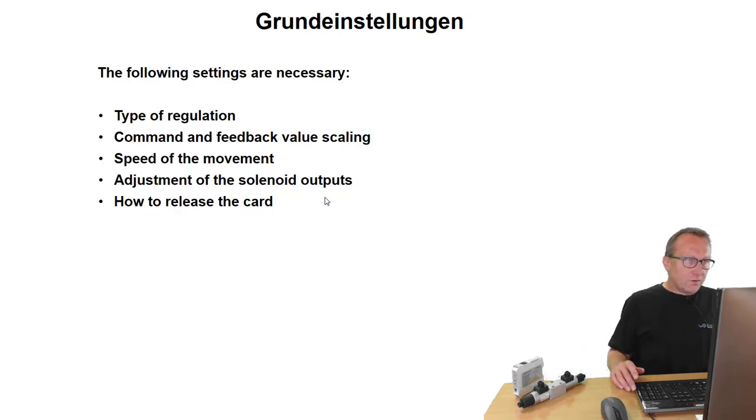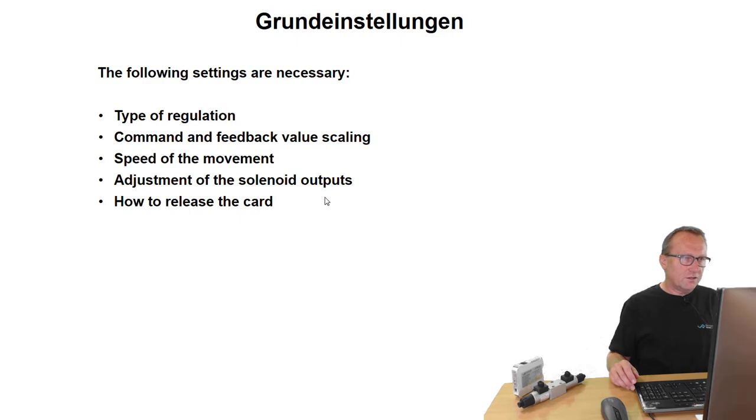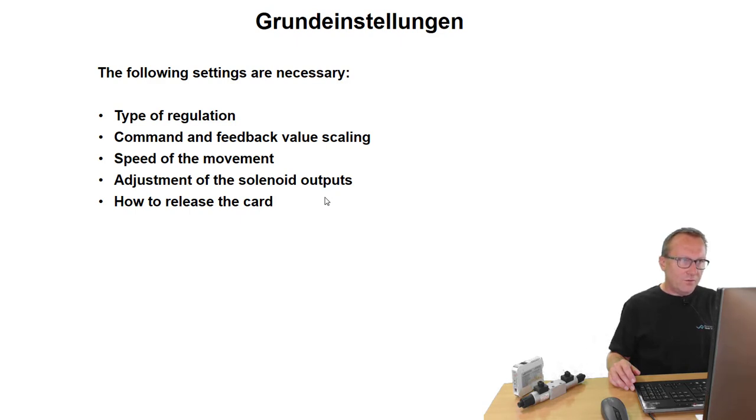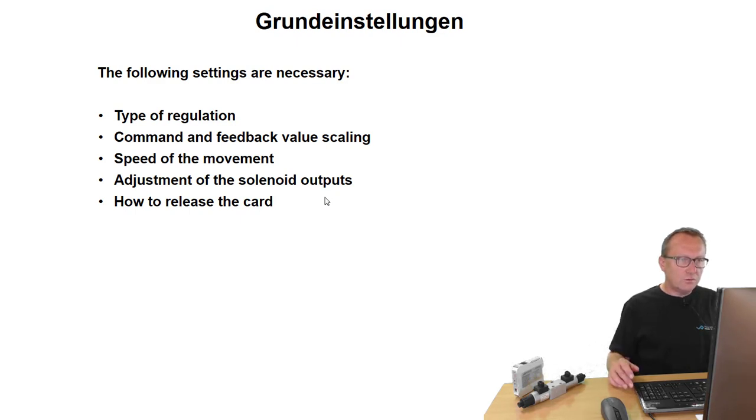The following settings are necessary to get this basic function. First of all, we have to set the type of regulation. Then we have to scale the command and feedback value. We have to set the speed for the movement, adjust the solenoid outputs, and define how to release the card.